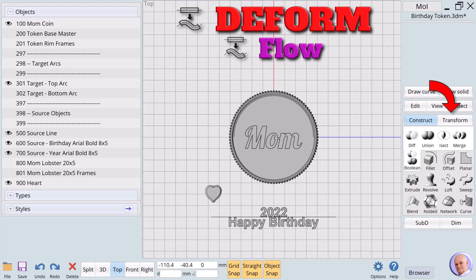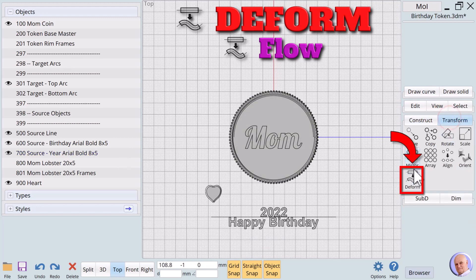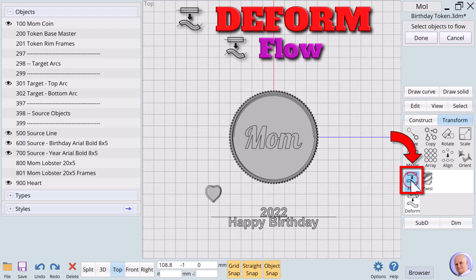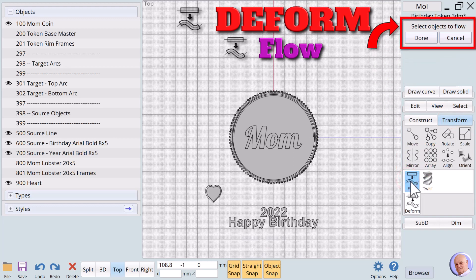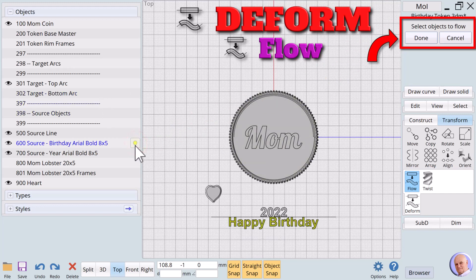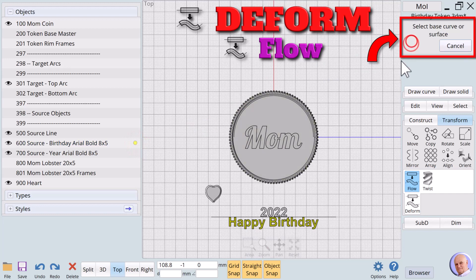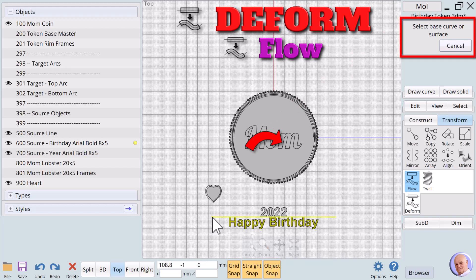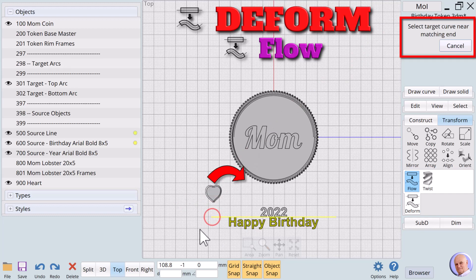Open the transform tab. Click on deform and then click on flow. The prompt says select objects to flow. We'll use the object browser to select the happy birthday text and click on done.